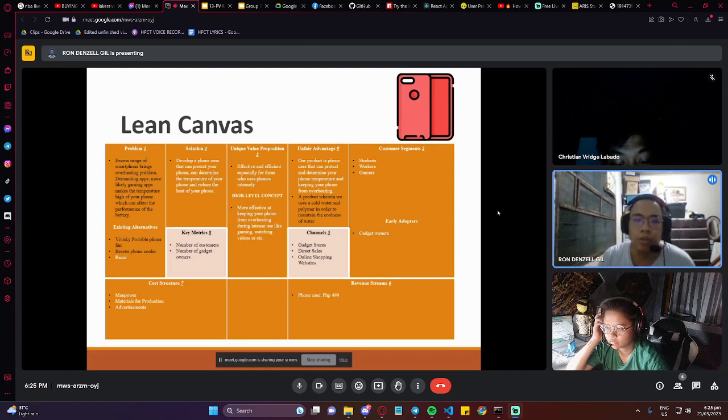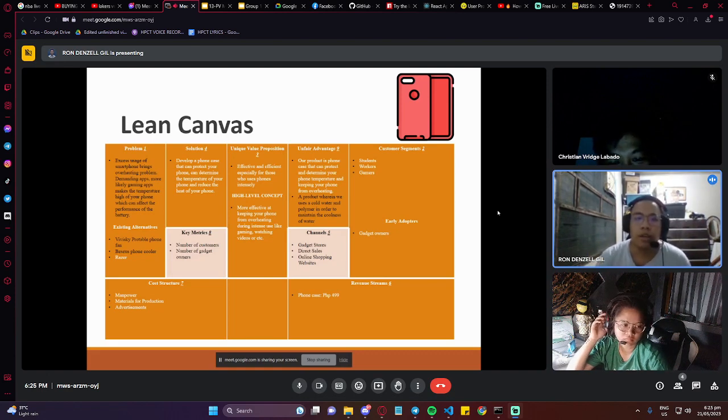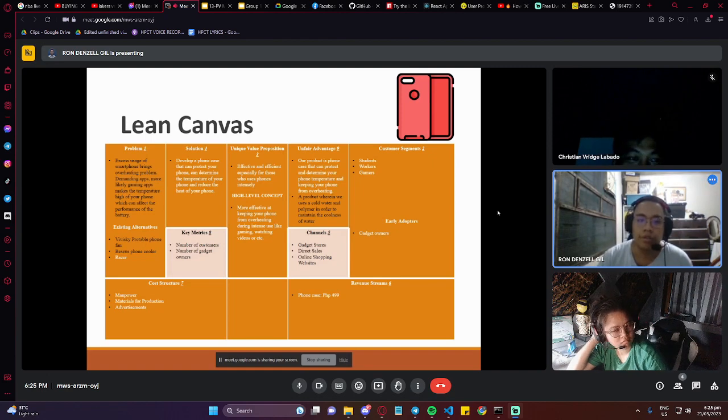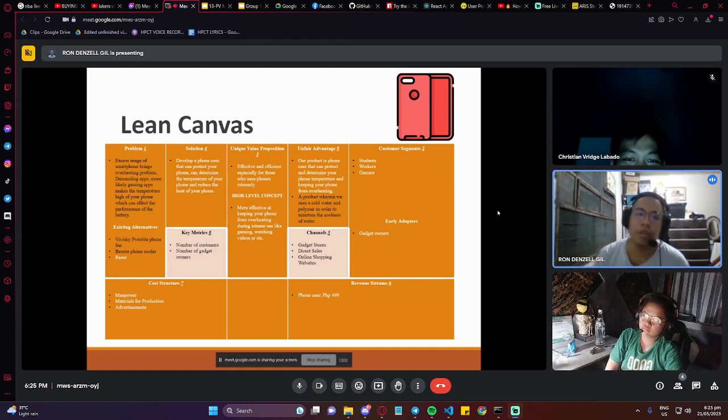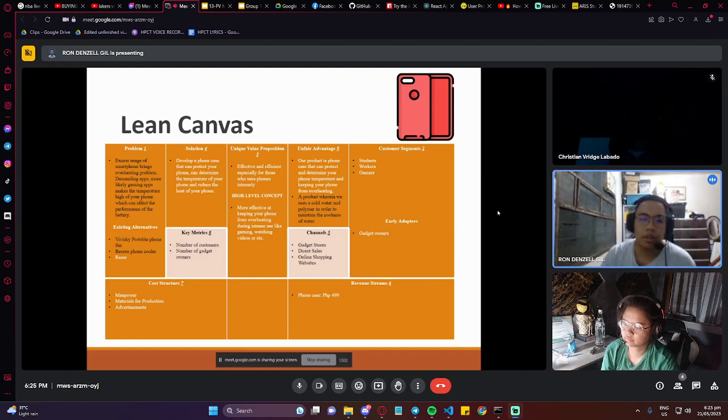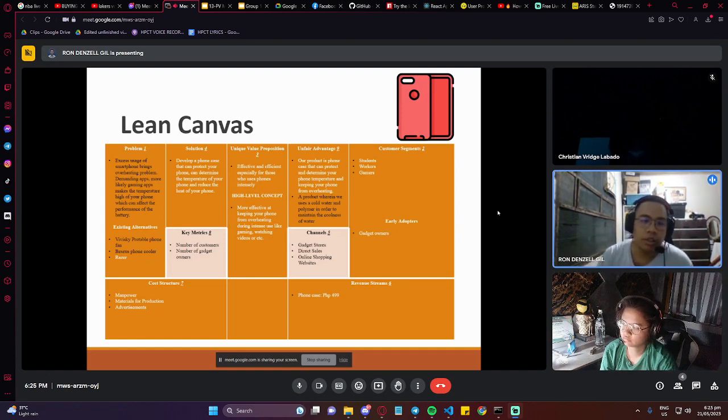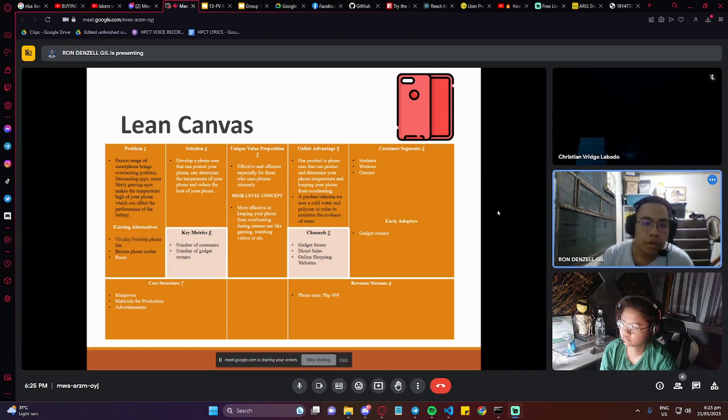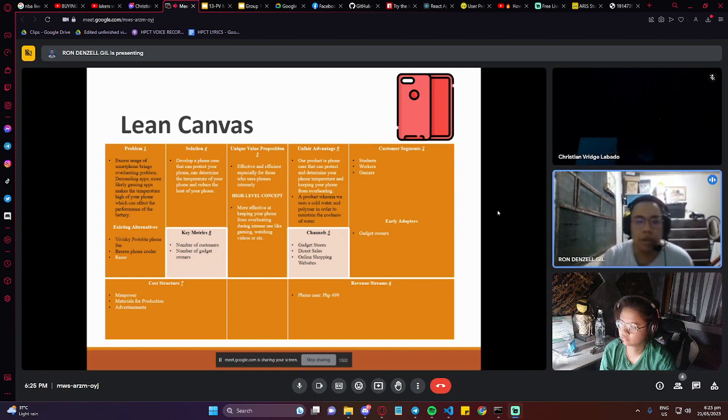The solution: develop a phone case that can protect your phone, can determine the temperature of your phone, and reduce the heat of your phone. The existing alternatives are the VB3 Pro phone fan, the V-Seal's phone cooler, and the Razer one.